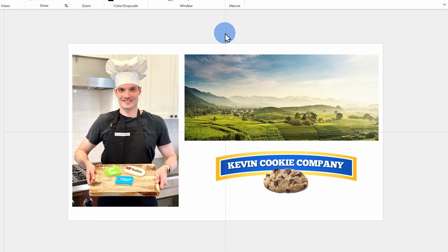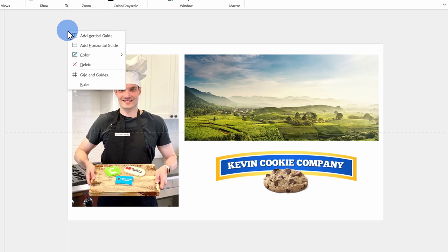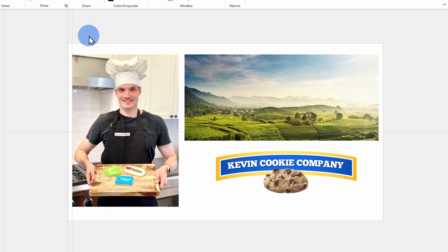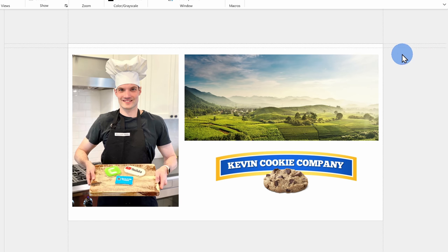Let's take the vertical line and position it over on the leftmost side of the slide. I also want to add another guide to the right-hand side, so I'll right-click on the vertical guideline, click on Add Another Vertical Guide, and position it on the right-hand side. I'll do the same with the horizontal guide — position it at the top, right-click, add another horizontal guide, and position that at the bottom of the slide.